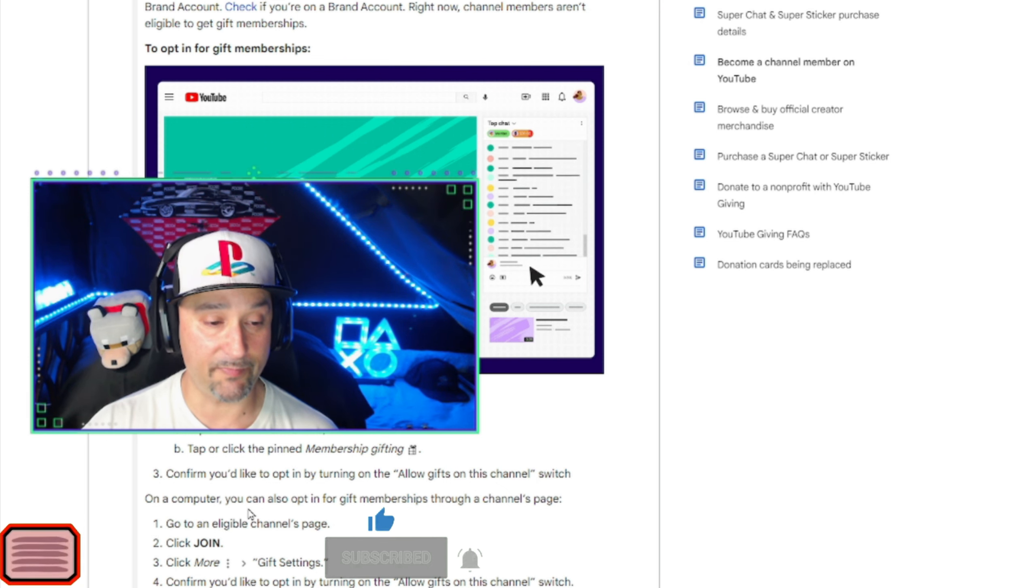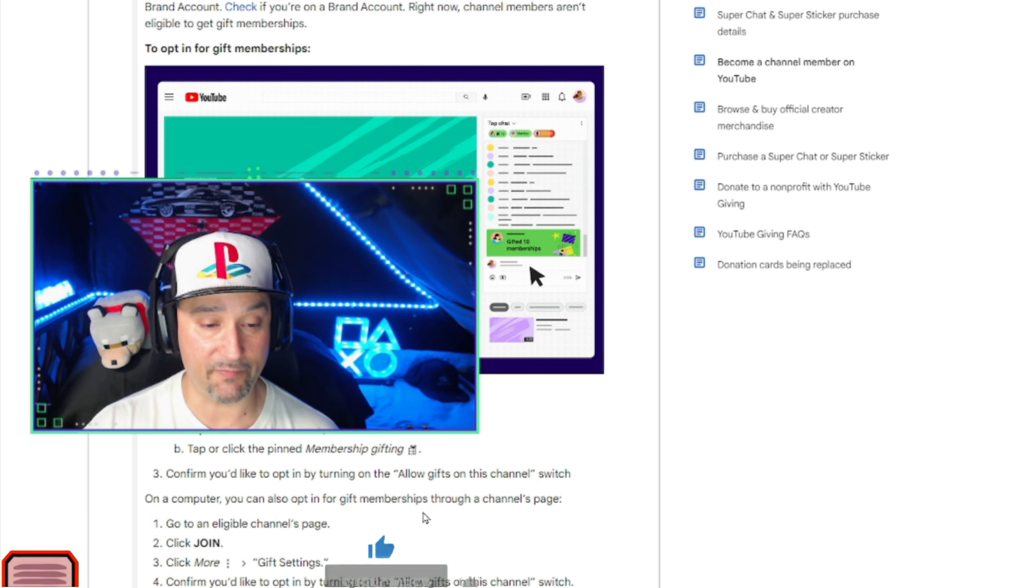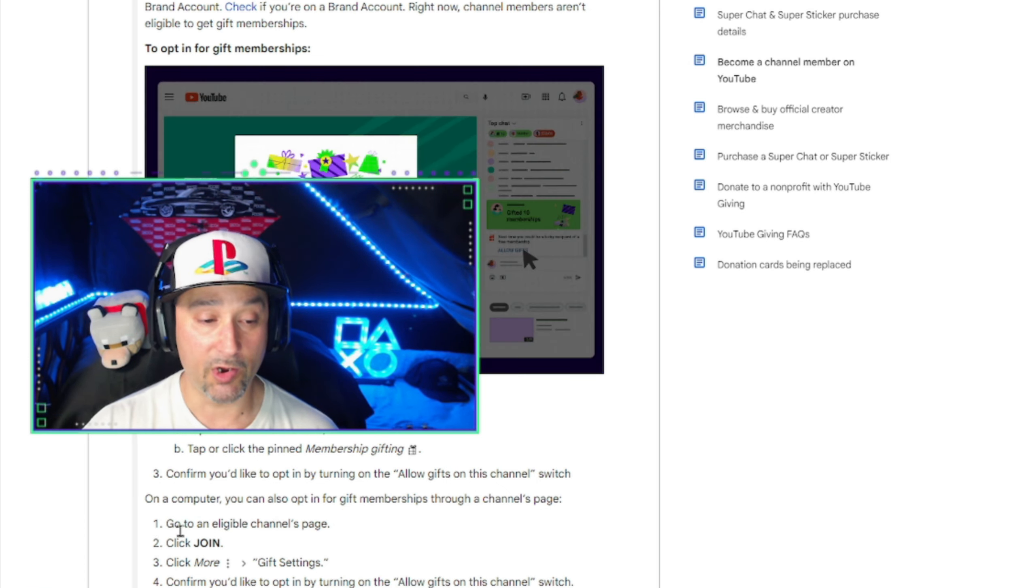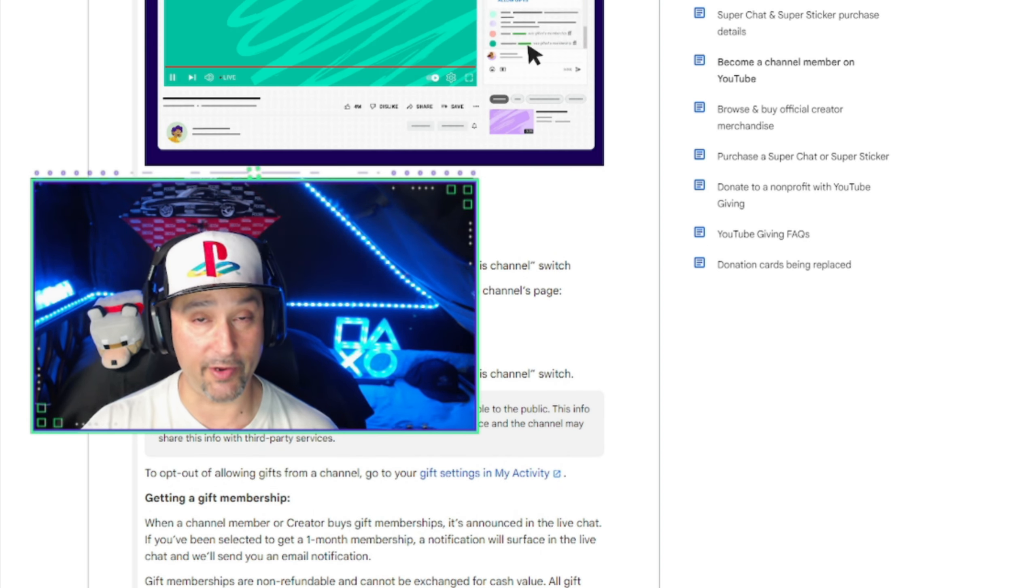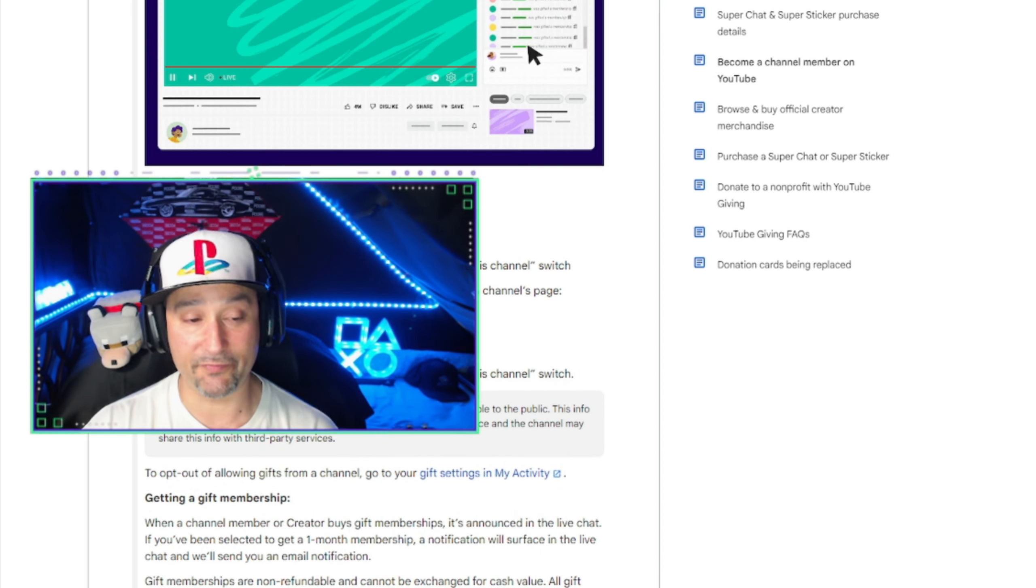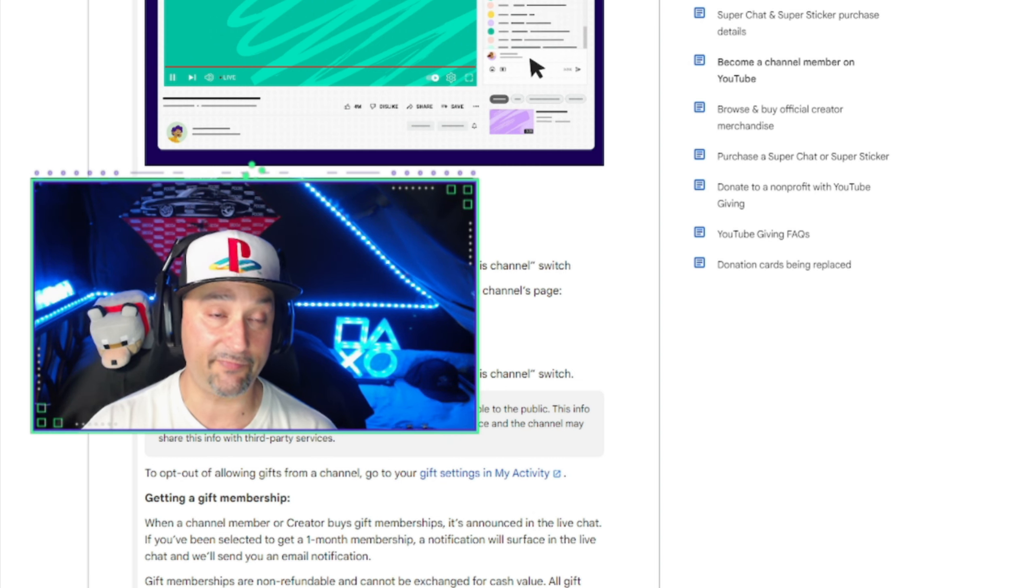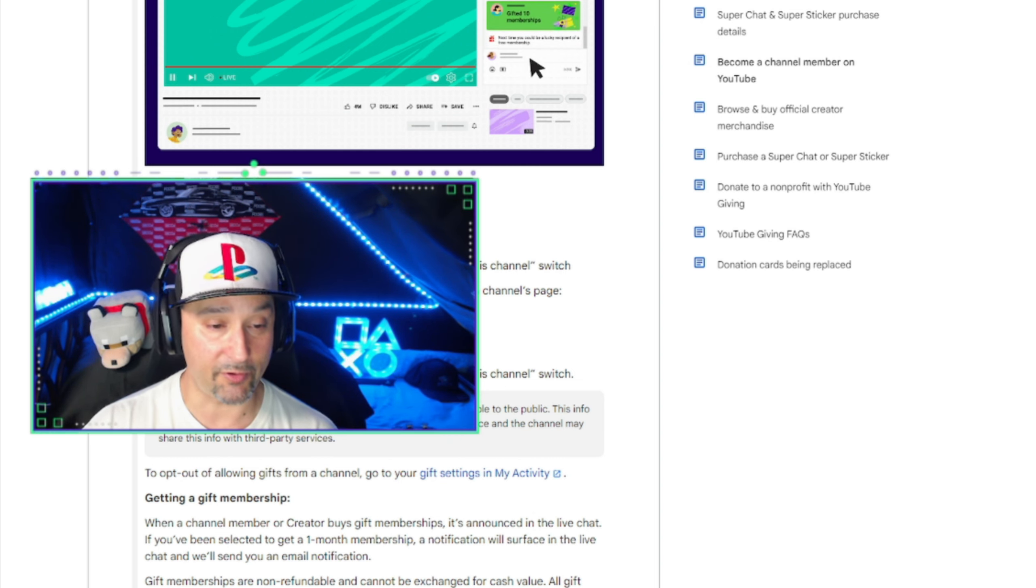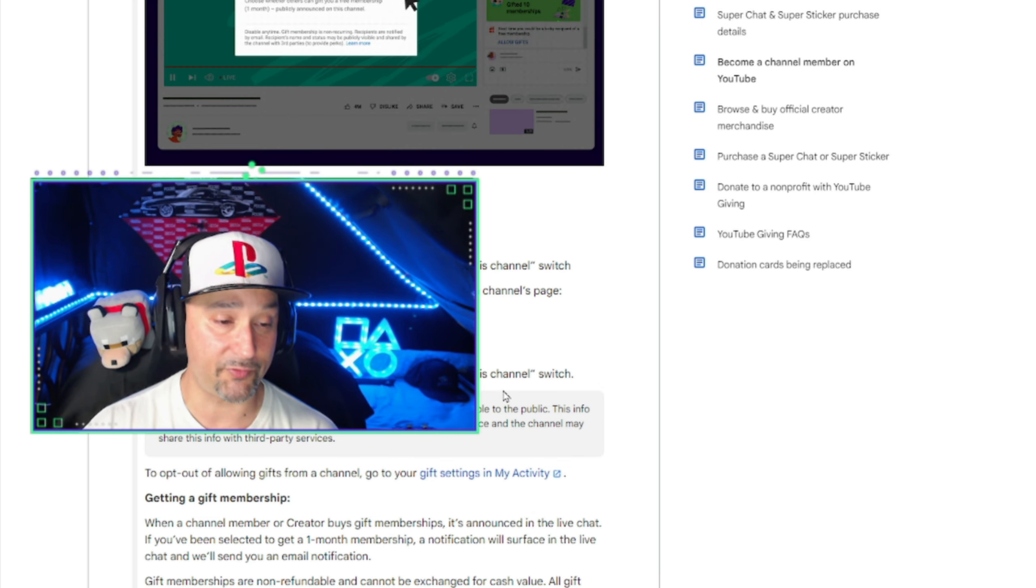On a computer, you can also opt in for gift memberships through a channel's page. Go to an eligible channel's page. Click join like I just previously showed you. Click more, the three dots, and gift settings. Confirm you'd like to opt in by turning on the allow gifts on this channel's switch.